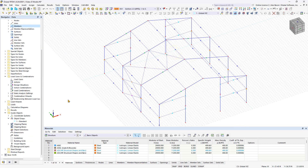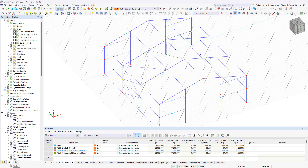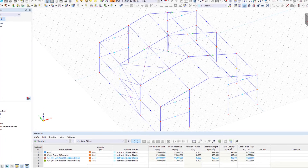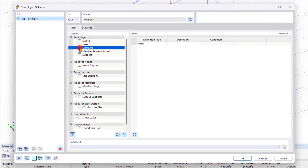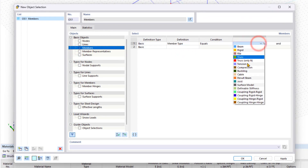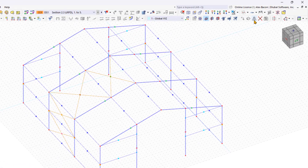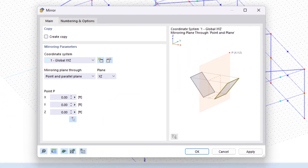To speed up the input, mirror the inserted bracings to the other side. Use the object selection to select all tension members. Create a new object selection in the Data Navigator and then click on Mirror. Activate the Create Copy checkbox and select the mirror plane and desired mirror point.